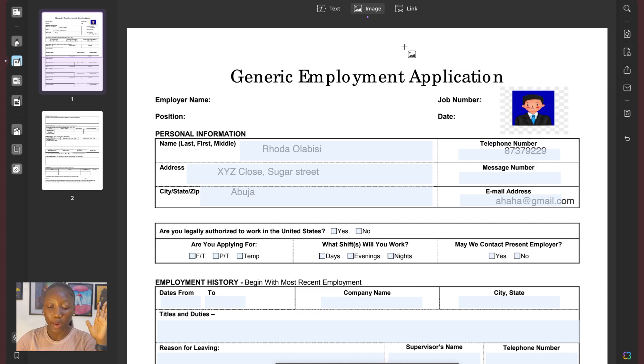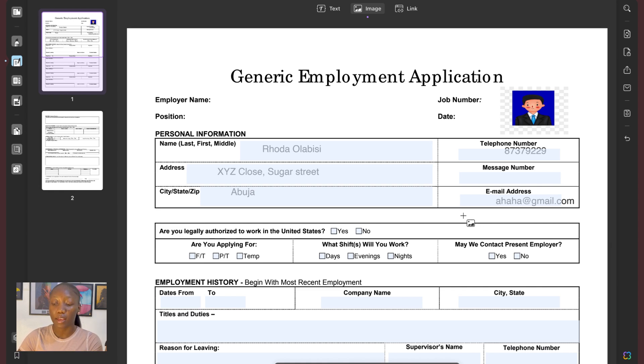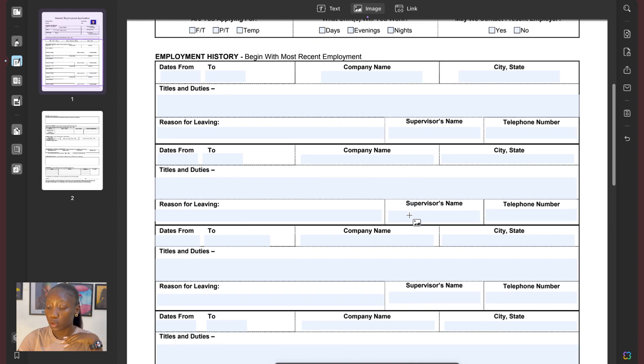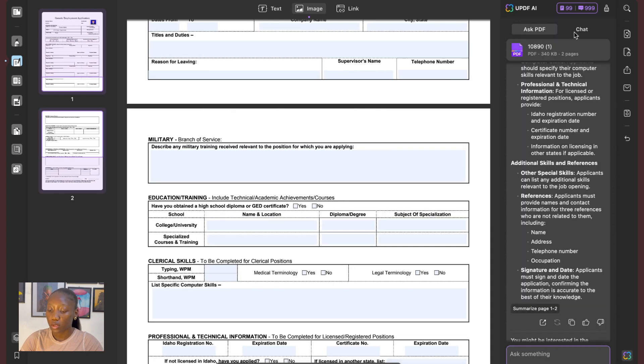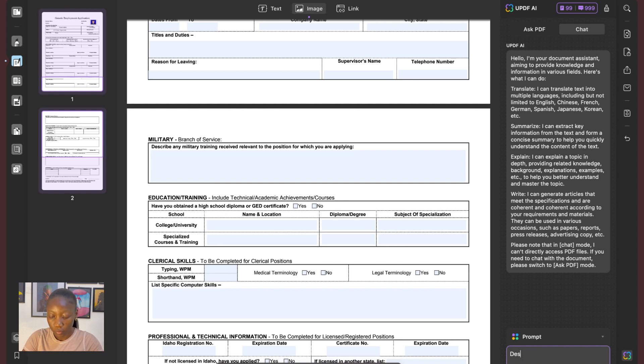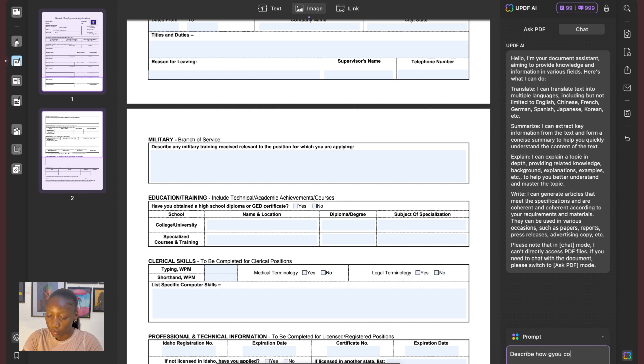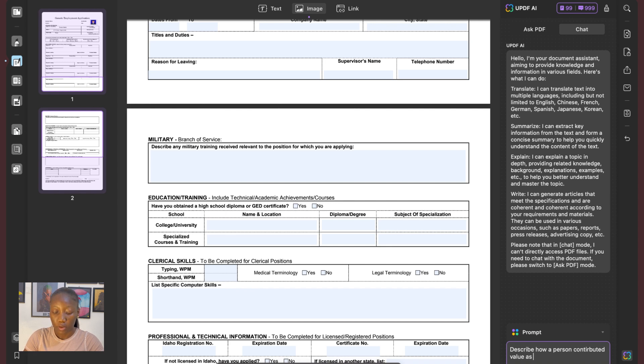That was required. Let's say you're trying to fill in something, maybe like an essay. And then you need an AI to do that. You don't necessarily have to go to an external AI tool. There is an AI tool that is integrated into UPDF. All you have to do is come to this bottom right. You can see UPDF AI and then you can select it. You may want to put in a prompt. You can say, okay, describe how you contributed, how a person contributed value as, let's say, research assistance.